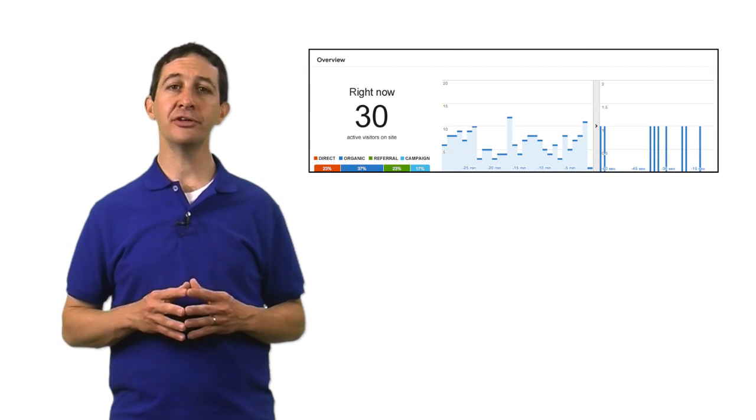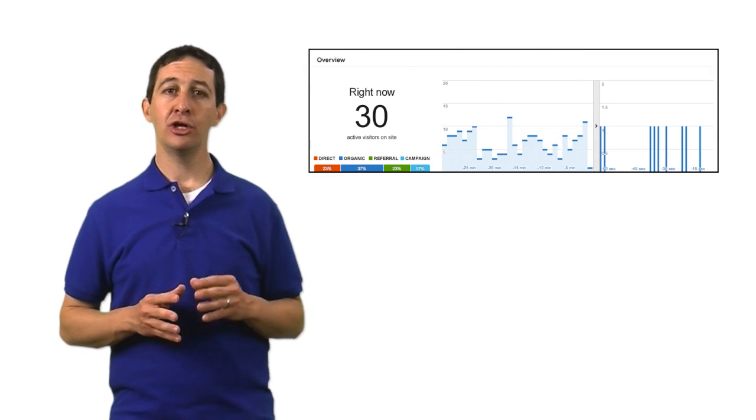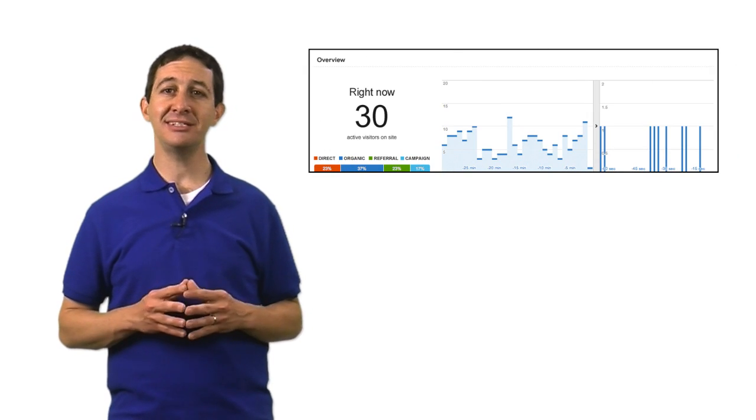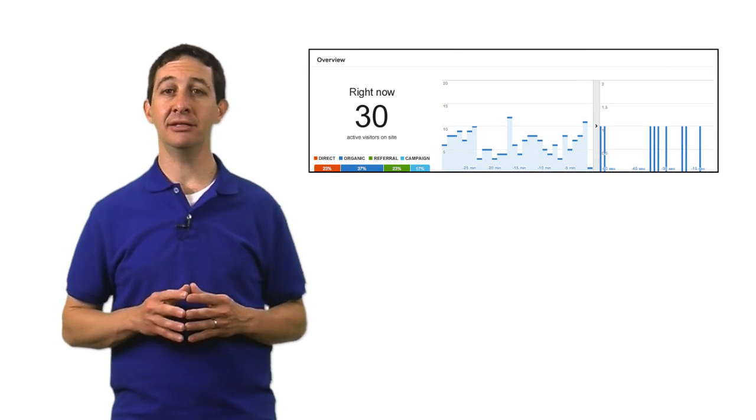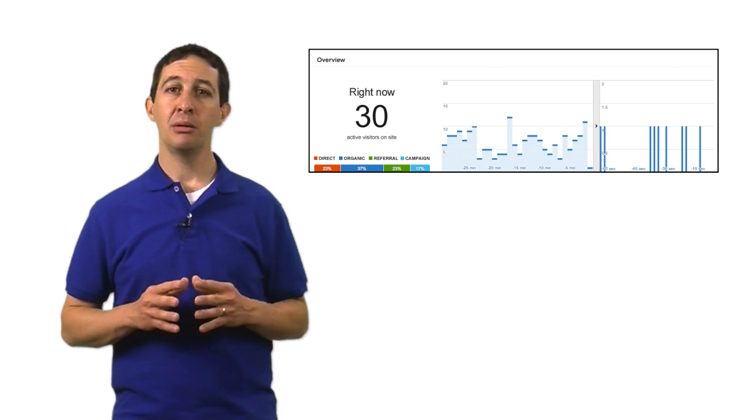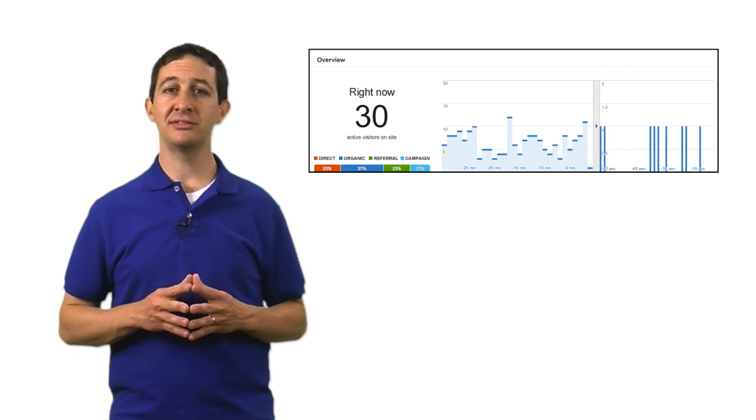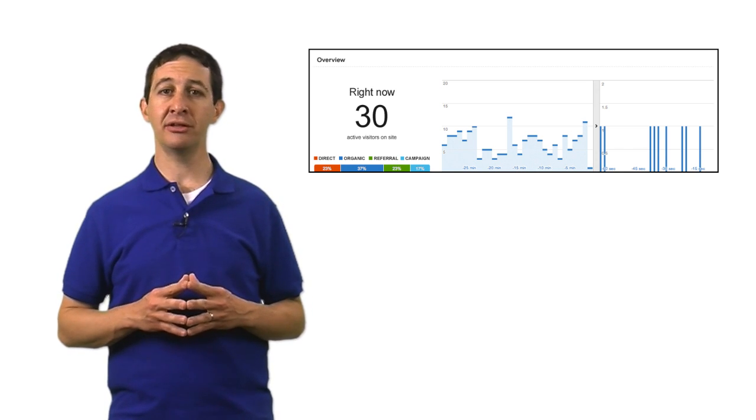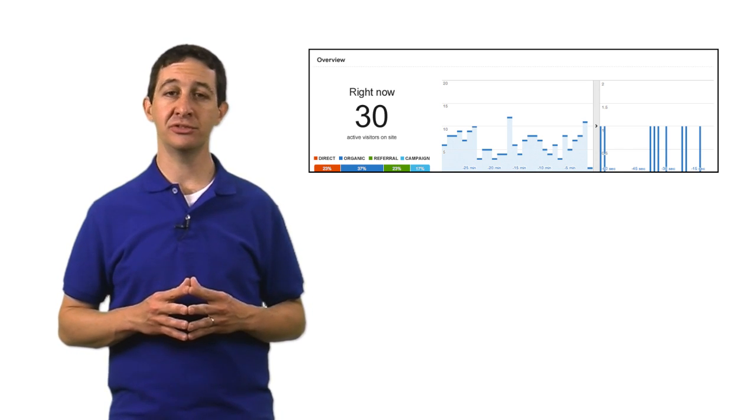Once you add the code to your site, you should start to see data immediately in the real-time reports. But there are other ways to add the Google Analytics tracking code to a site.